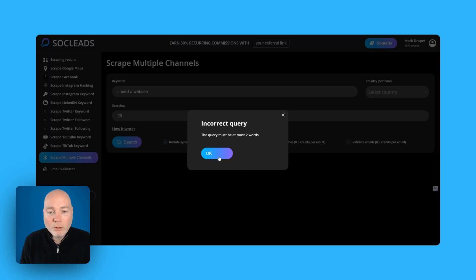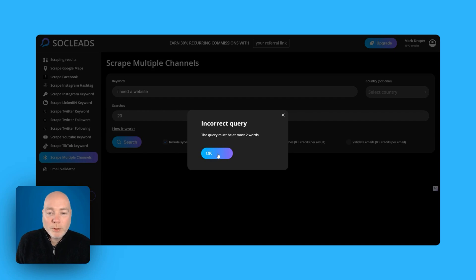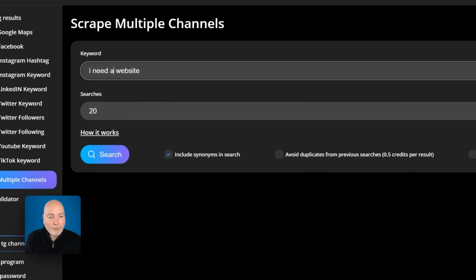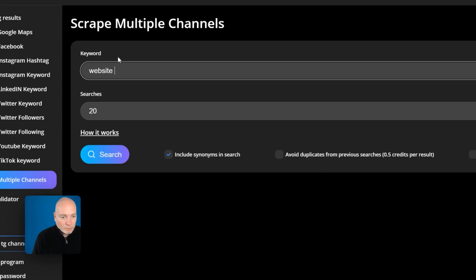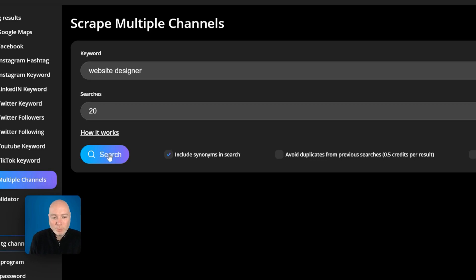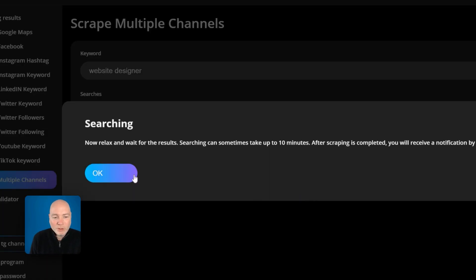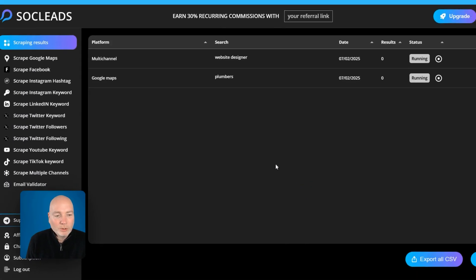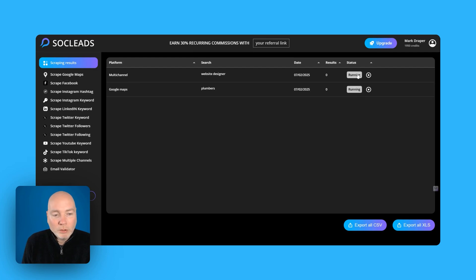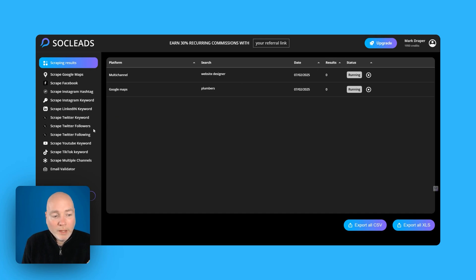Oh two words, oh okay, must be at most two words so maybe not like the other tools. So let's try website designer. I think that's gonna return things I'm not gonna be interested in but let's give it a try. Say okay. So these are both running at the moment. So it looks like this is going to take a while so I'm gonna pause the video and then restart it.